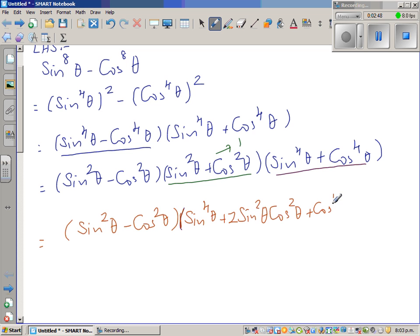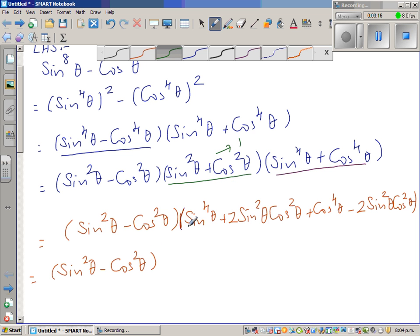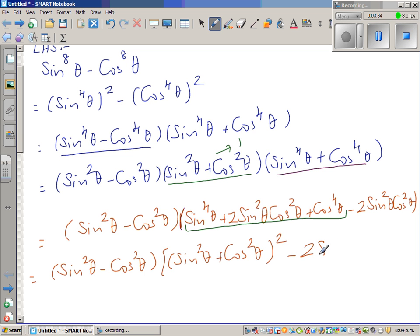Plus cos raised to 4 theta. Now this is something I've added on my own to make a perfect square, so I also subtract it — 2 sin squared theta times cos squared theta — meaning I haven't changed the value. So this equals sin squared theta minus cos squared theta, times the quantity: sin squared theta plus cos squared theta, the whole squared, minus 2 sin squared theta cos squared theta.